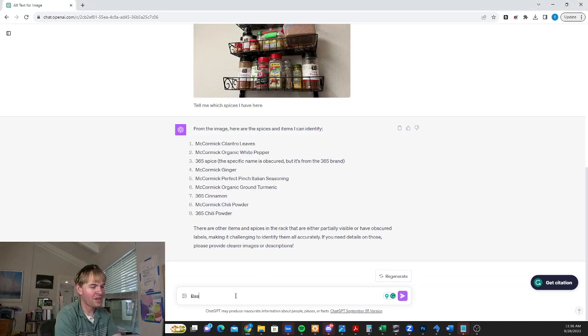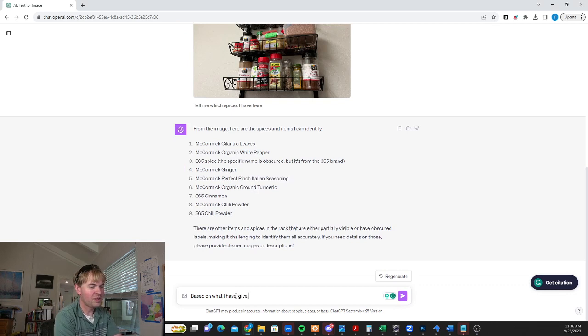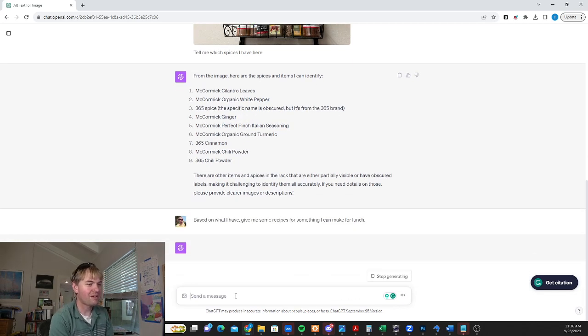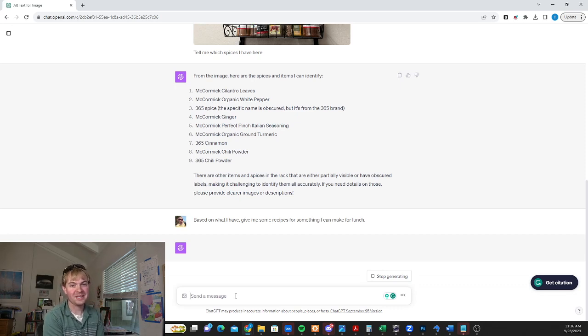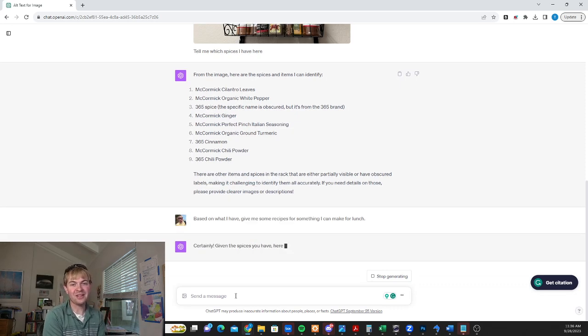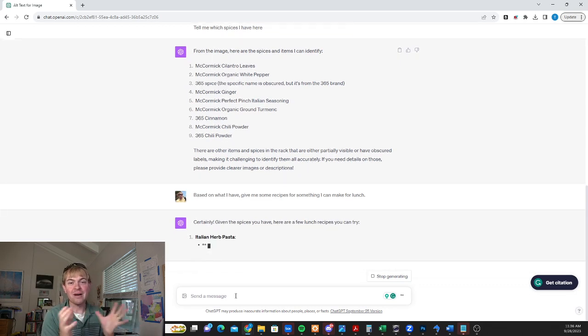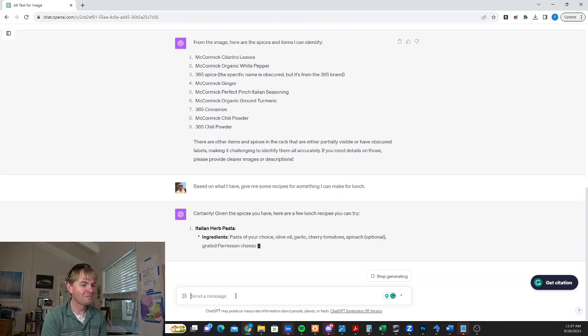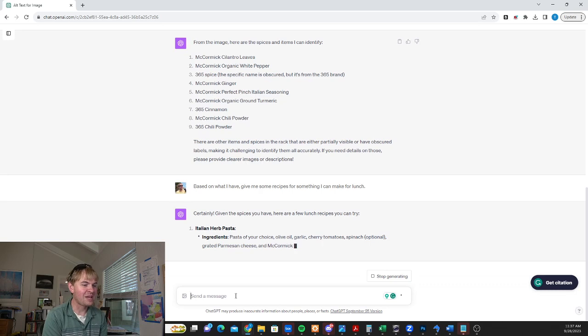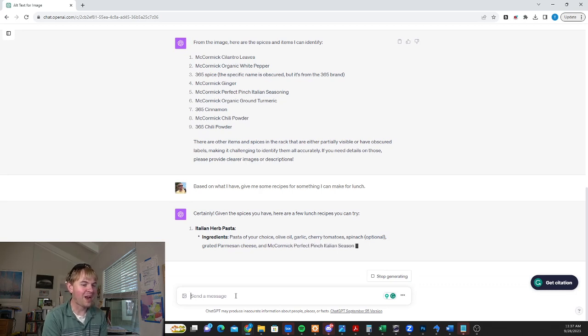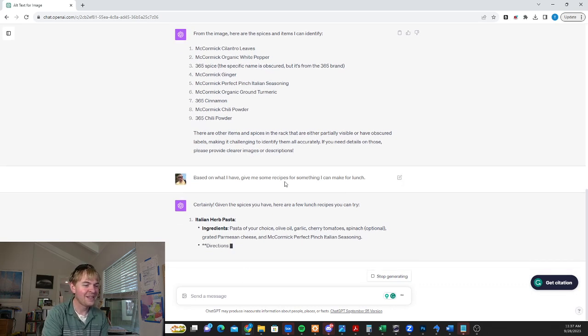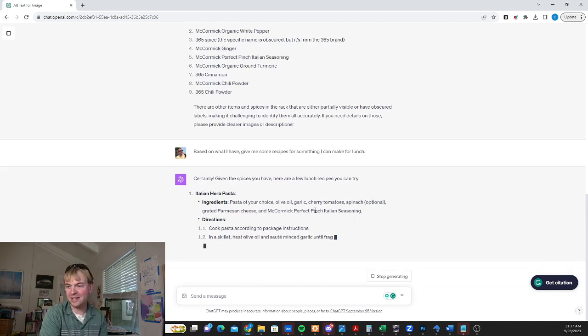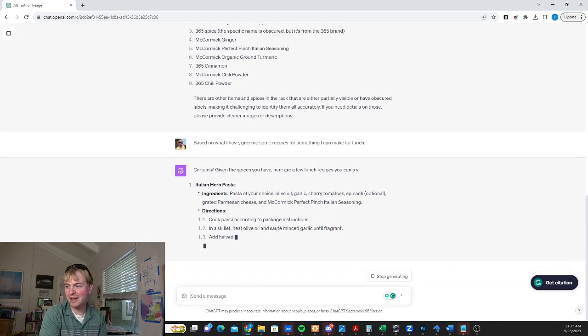I'm going to say, based on what I have, give me some recipes or something I can make for lunch. So it's going to take what I asked it about and actually hopefully write me some recipes. And this kind of shows it's not just a you give it an image and it gives you a response back. It actually is a conversation. You can talk about the image. You can ask follow-up questions. You can ask about specific parts of the image. And here it's going to give me some recipes mentioning the specific things that I've got on my spice rack that I could use, like this McCormick Perfect Pinch Italian seasoning. It's going to give me directions and things that I can follow to actually make some dishes from the spices that I've got.